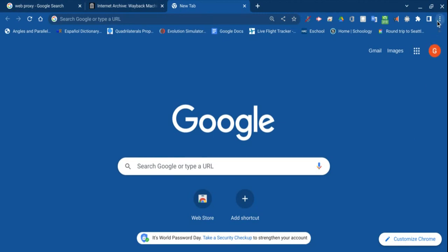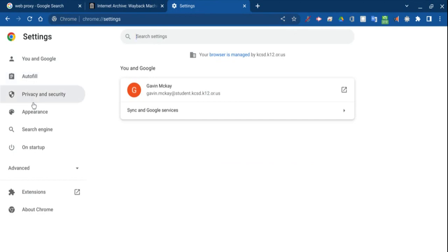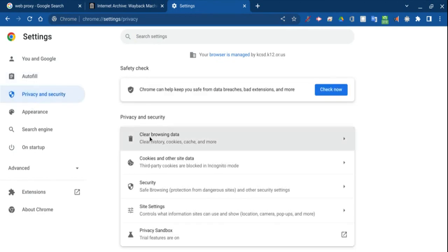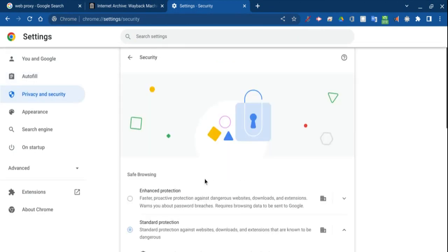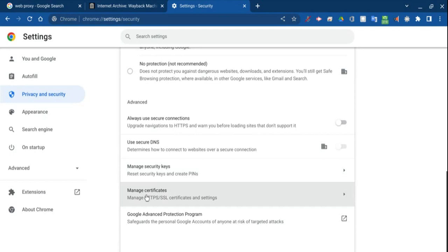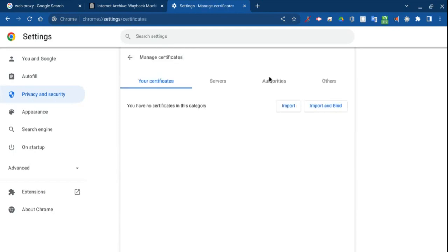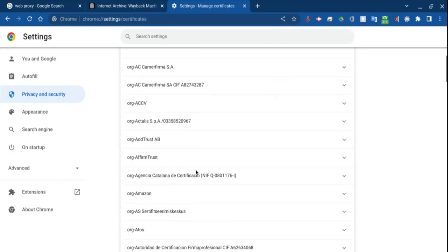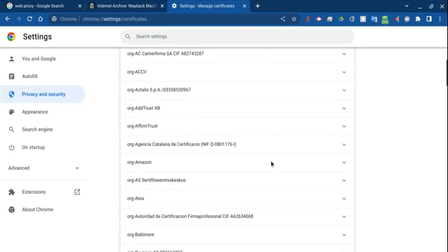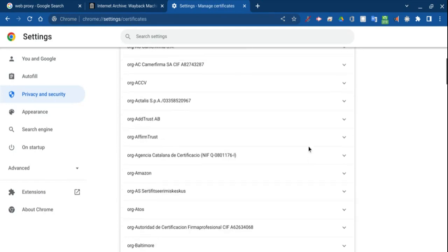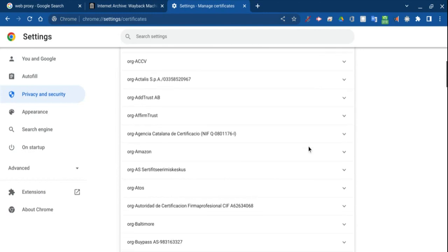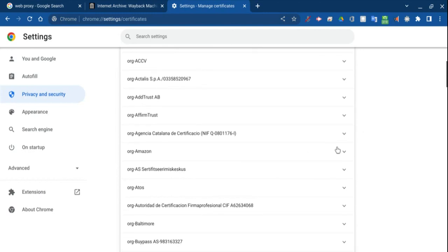So if you go into your settings on Chrome, privacy and security, go into security, scroll down to manage certificates, authorities, and then in here you can find a list of just different securities.